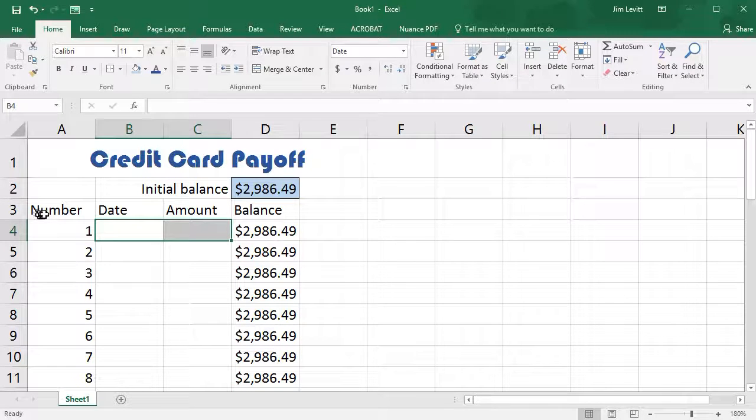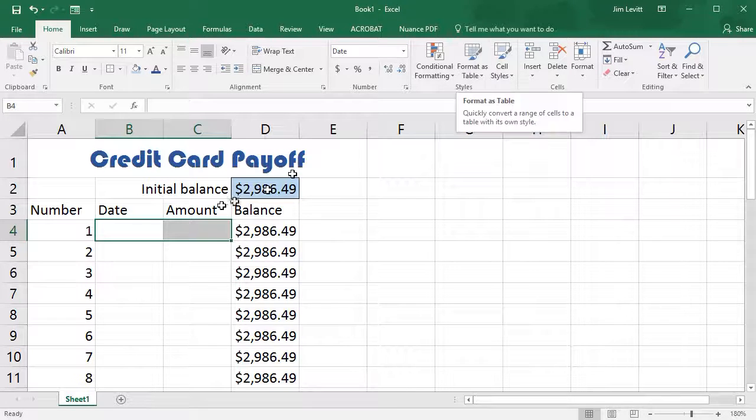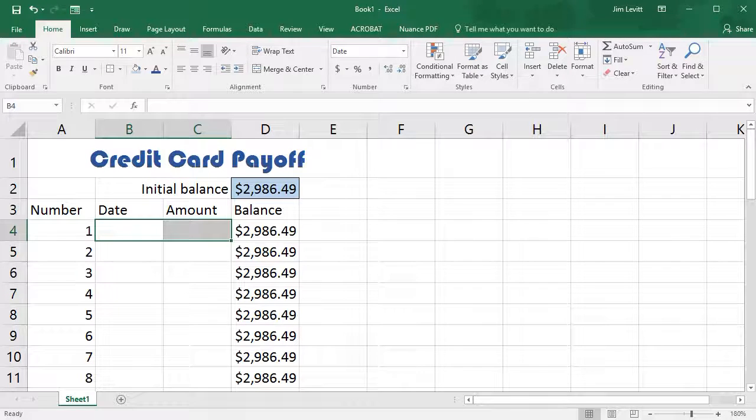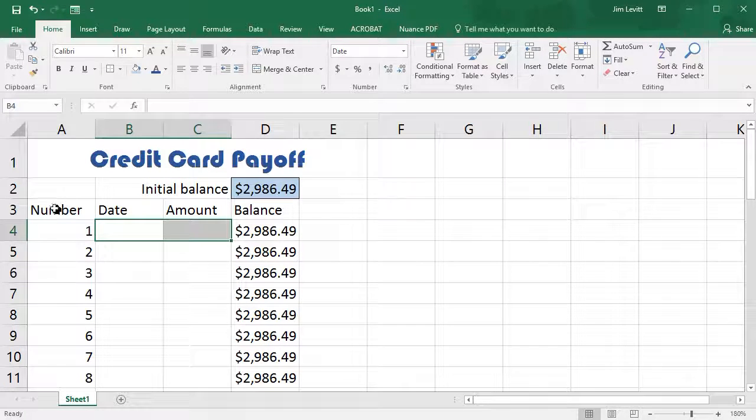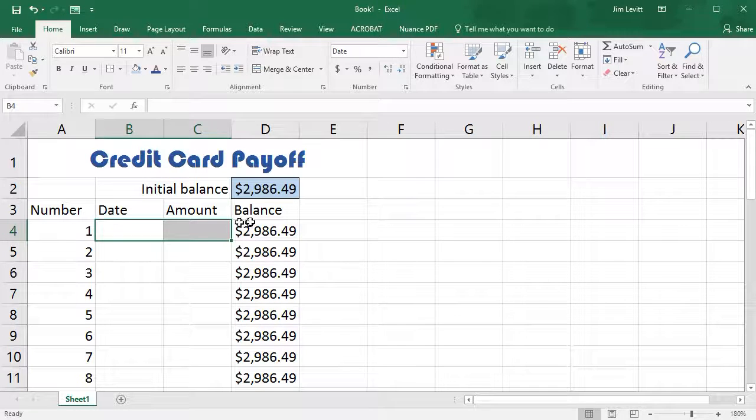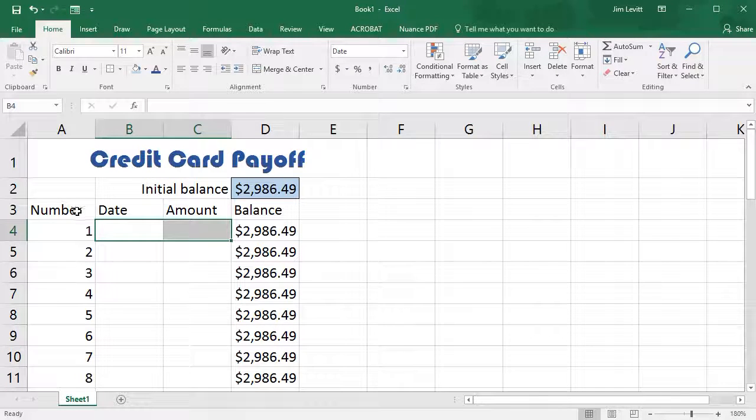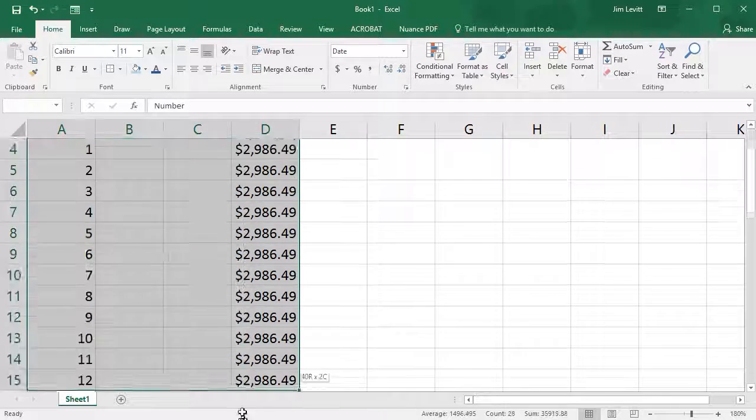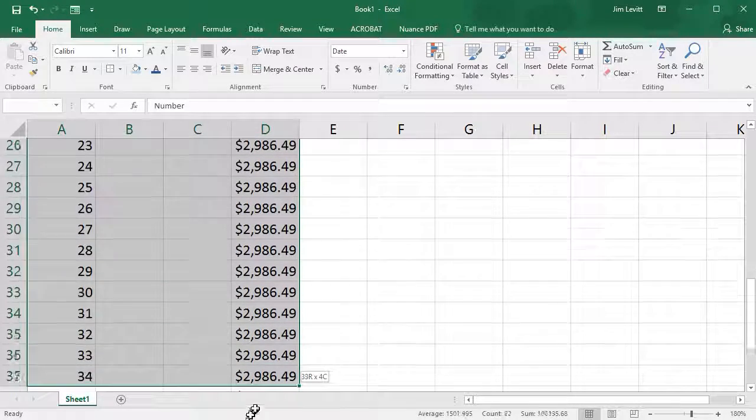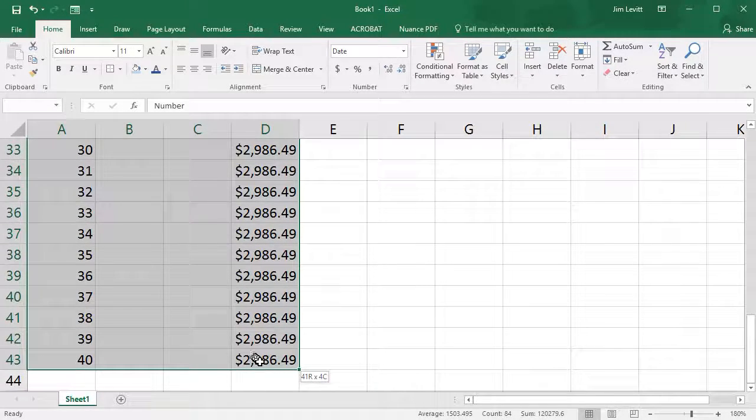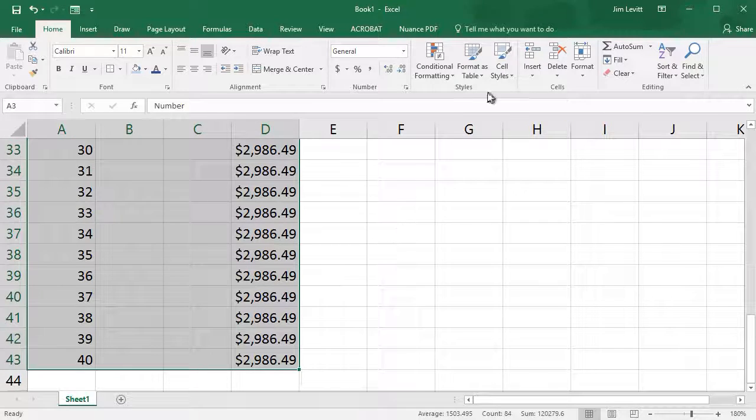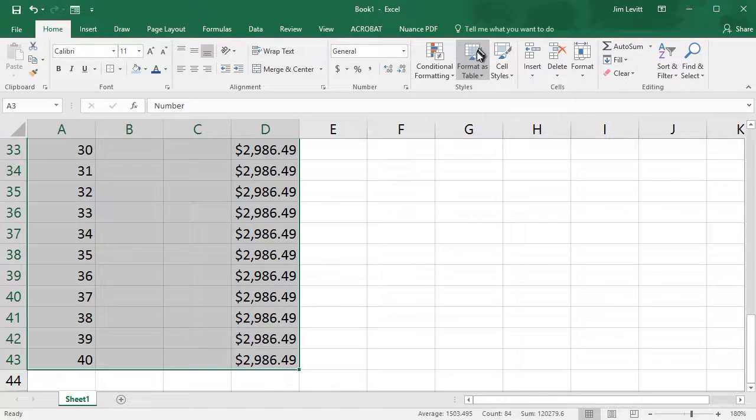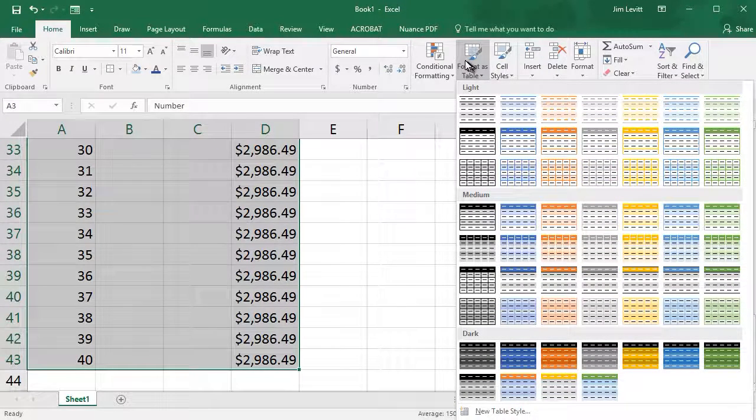So I'm going to do my Format as Table, but before I do that I want to select the part that I want to format. I'm going to take these headers here—Number, Date, Amount, and Balance—then drag down all the way through cell number 40. So that's my area. Now I click on Format as Table, and this gives me a number of options so that I can use. Let's pick maybe this yellowish one over here.